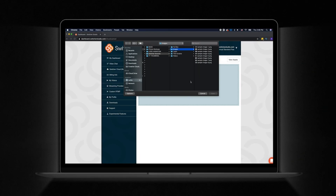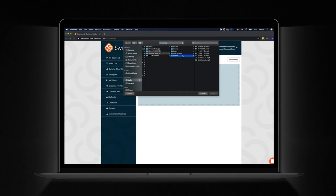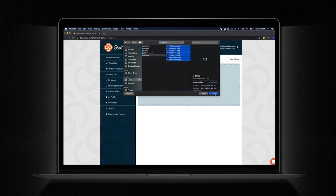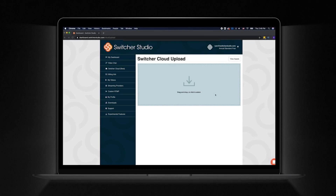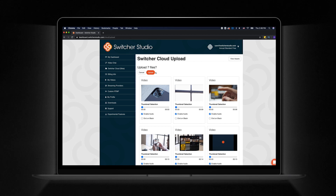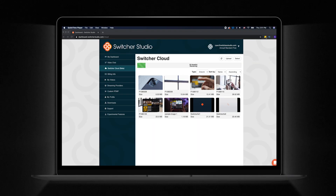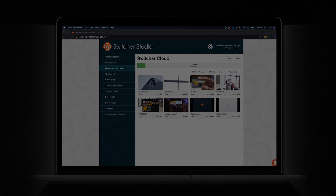You can now upload creative assets to Switcher Cloud in batches, rather than one by one. And those are pre-recorded videos — you can upload your videos right into Switcher Cloud through the Switcher Studio dashboard. It's an update so big that it merits a whole new number: Switcher Studio 5.0.